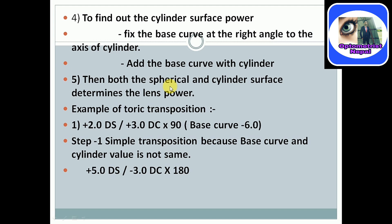Example of toric transposition: plus 2.0 diopter spherical and plus 2.0 diopter cylinder on axis 90 degrees with base curve minus 6.0. According to the rules, step one is simple transposition because the base curve and cylindrical value are not the same sign — cylindrical is positive and base curve is negative. We must do simple transposition to make the signs the same. Consider A and B: adding them gives 5. Changing the sign: minus 3.0 diopter cylindrical. The axis is 90 degrees — less than or equal to 90, so always add 90, giving axis 180.